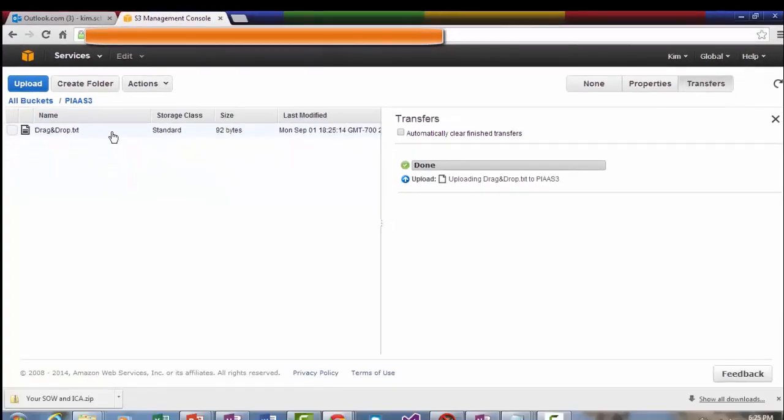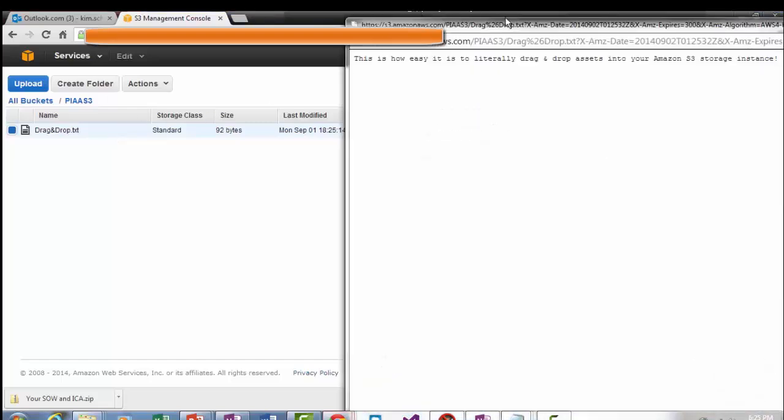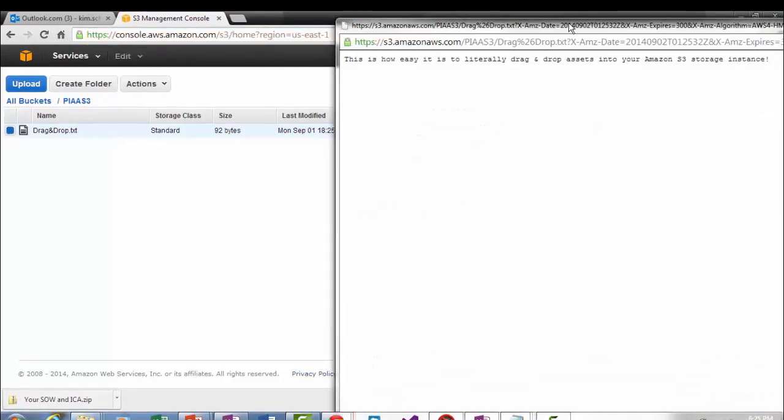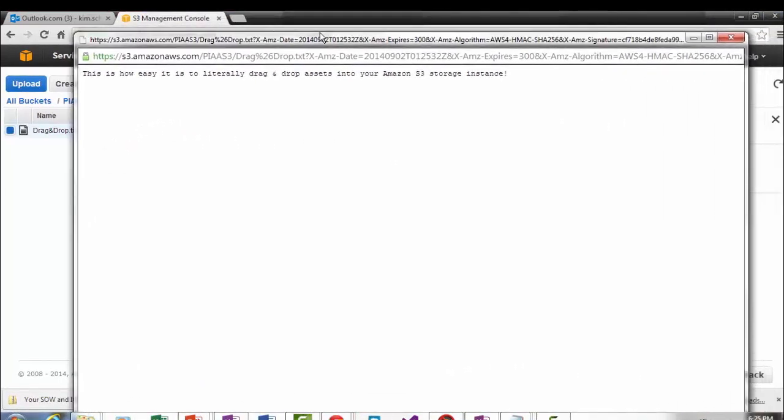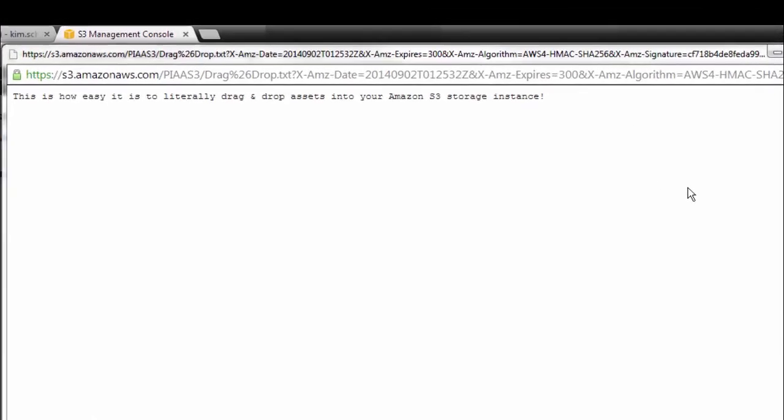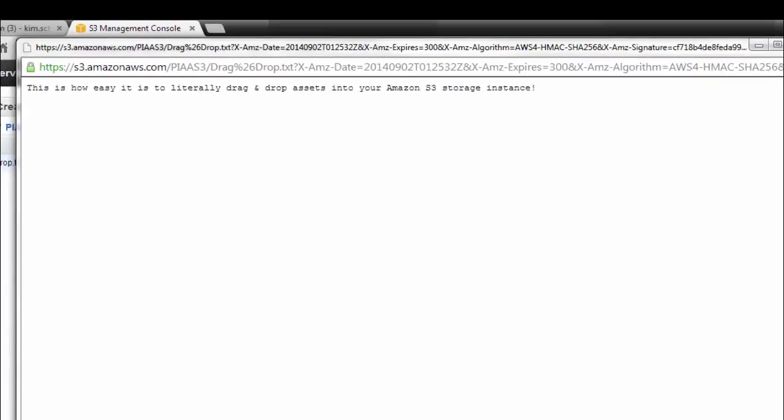So let's click on it and ensure that it truly is here. You can tell by the URL that it is. And it's a text document that just says this is how easy it is to literally drag and drop assets into your Amazon S3 storage instance.